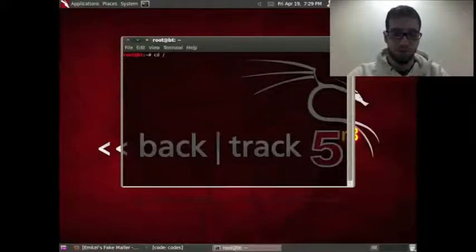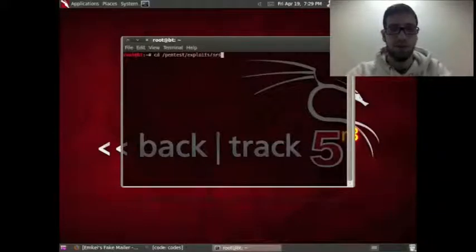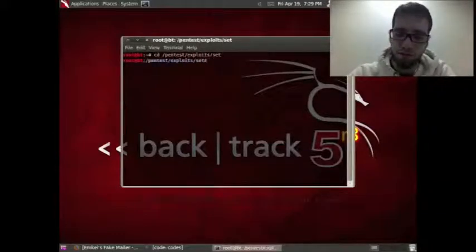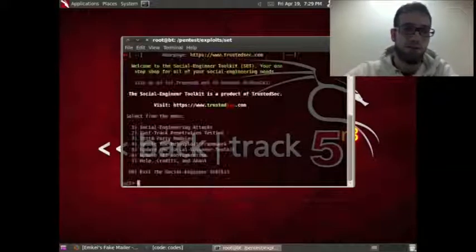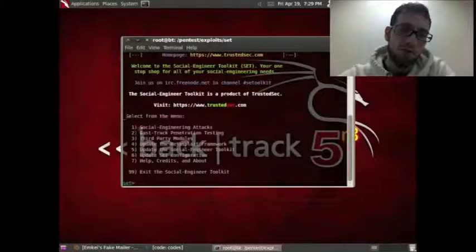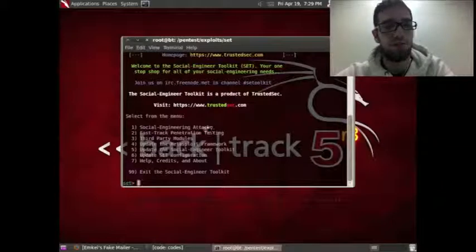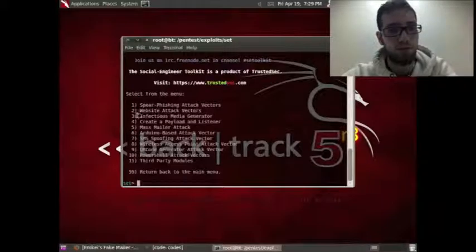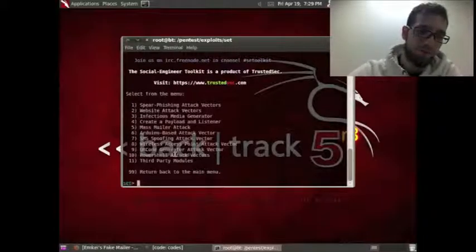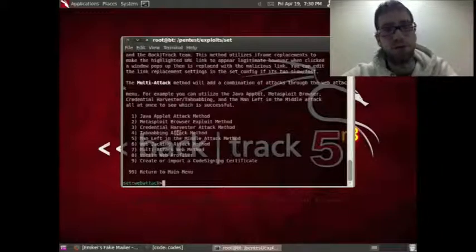We're going to type: cd pentest/exploits/set. SET is the Social Engineering Toolkit, so we just put ./set and hit enter. Here you can see the Social Engineering Attack options. We're going to use option 2, Website Attack Vectors, press enter, and then select the Credential Harvester Attack Method.